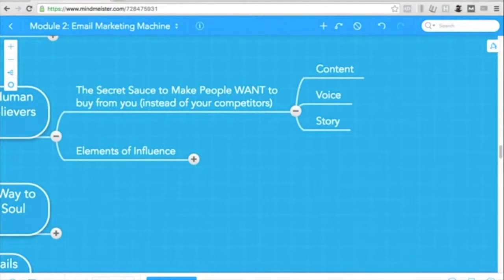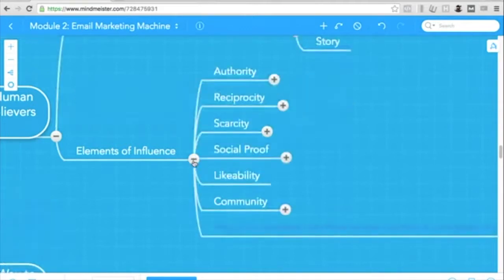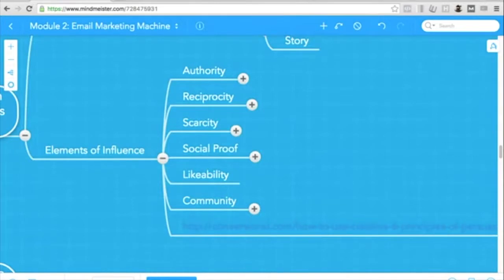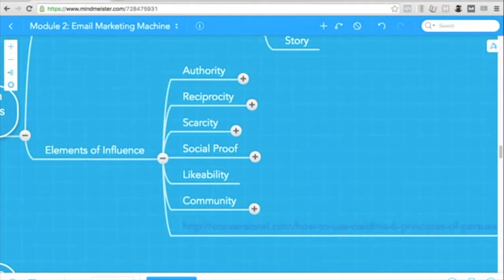So elements of influence. I shared these six techniques previously in previous posts, in my interview with Ray Edwards. But here they are. This is inspired, well, this is directly from the book Influence by Robert Cialdini. So these are the six sort of triggers for people to follow your lead. So I'll explain them.